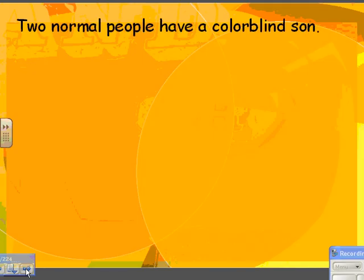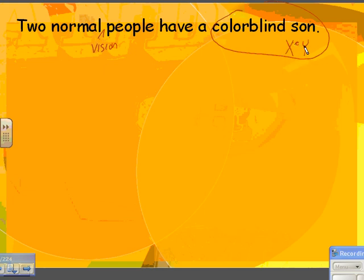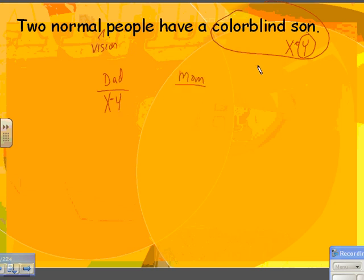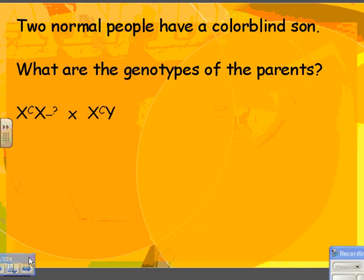Let's do an example: two people with normal vision have a colorblind son. If they have a colorblind son, that means he is X little c, Y. He got the Y chromosome from his dad, and from his mom he got his X chromosome. So we know that mom has at least one little c. It says they have normal vision, so the other allele must be big C. He can see fine and she can see fine, but their baby was colorblind. We know there's one little c because the boy ended up being colorblind.